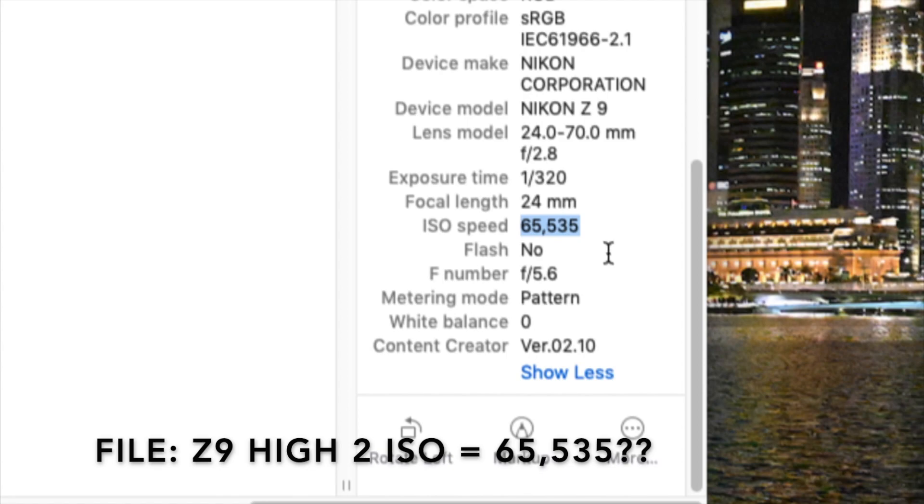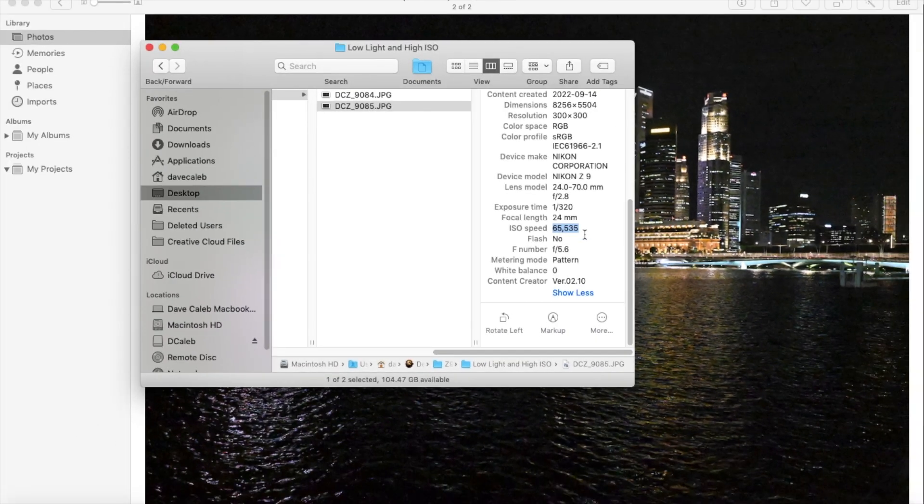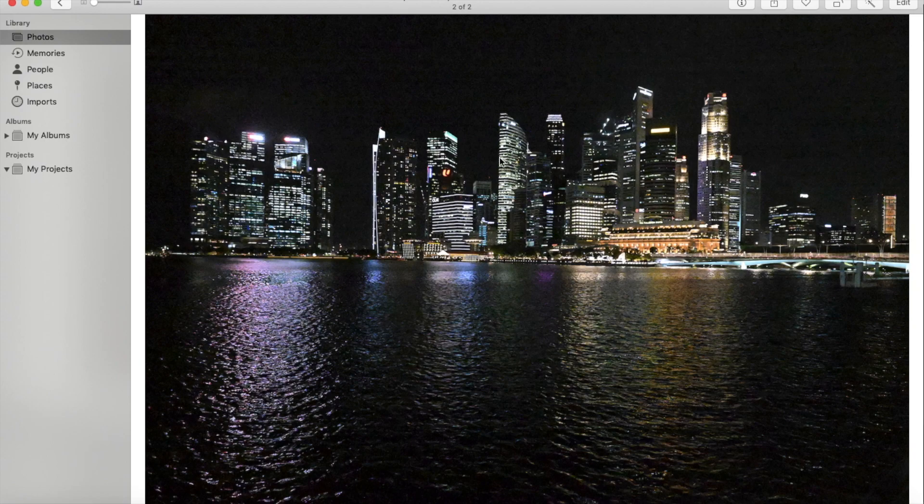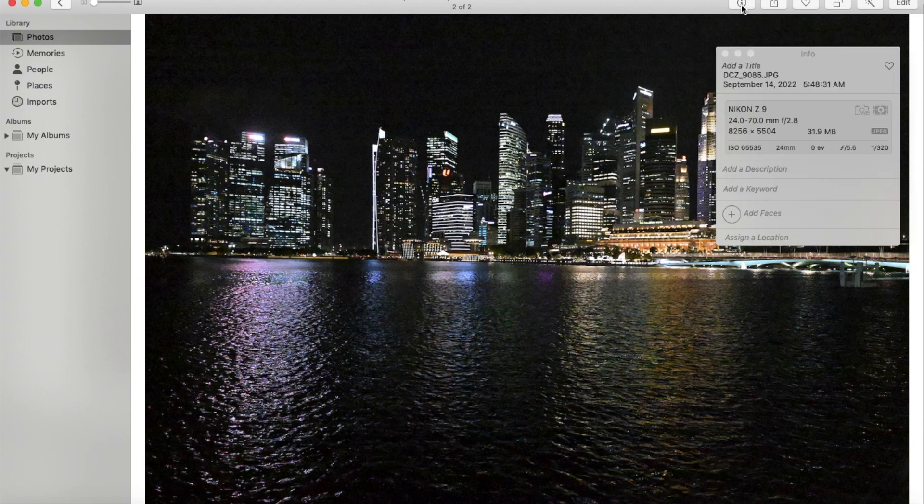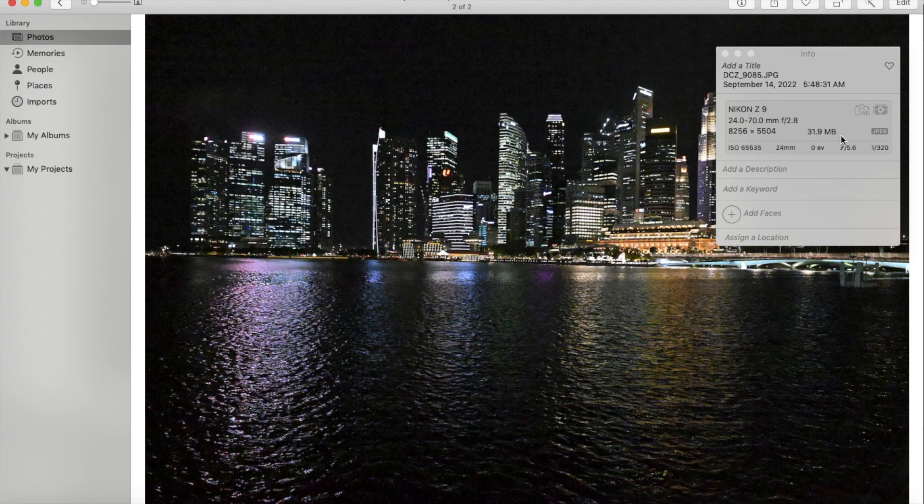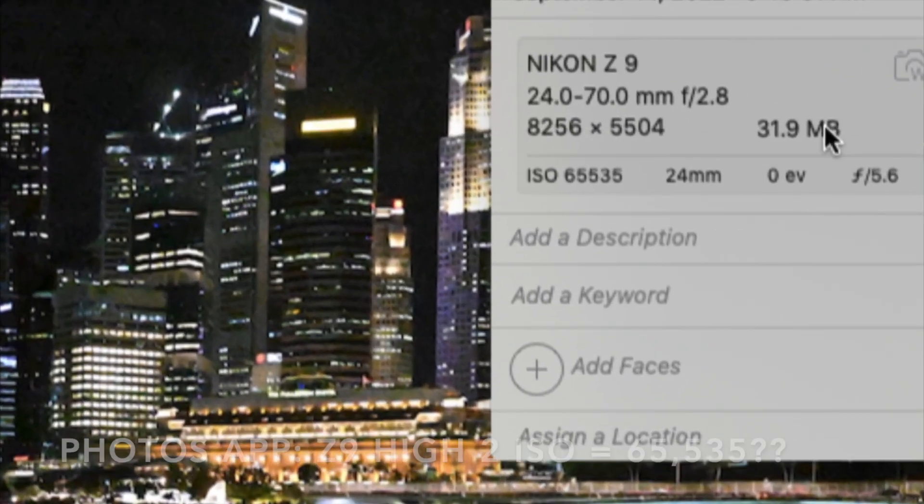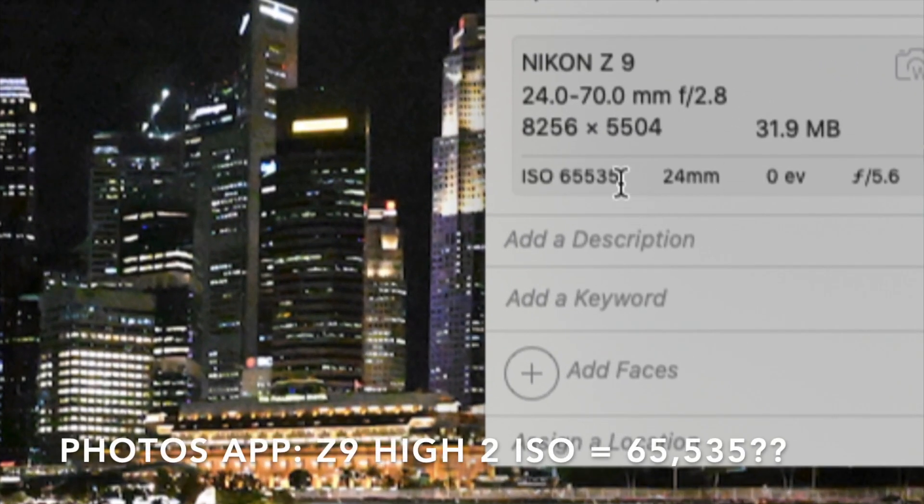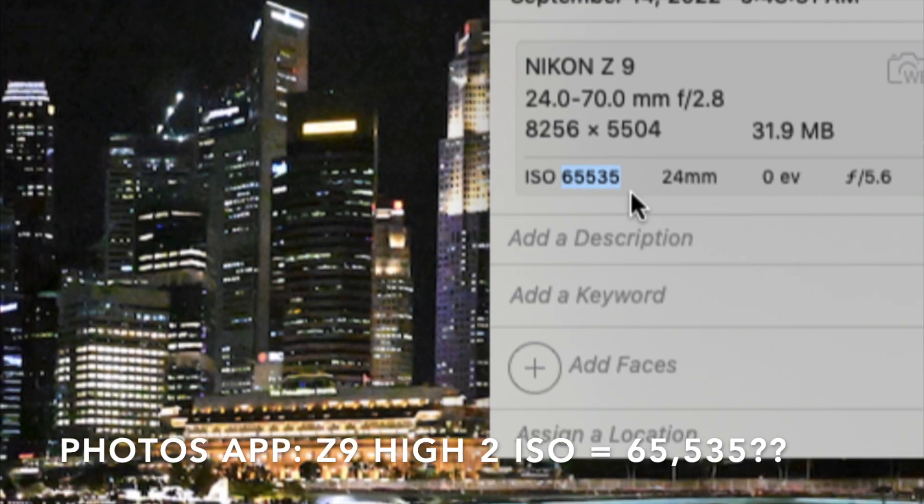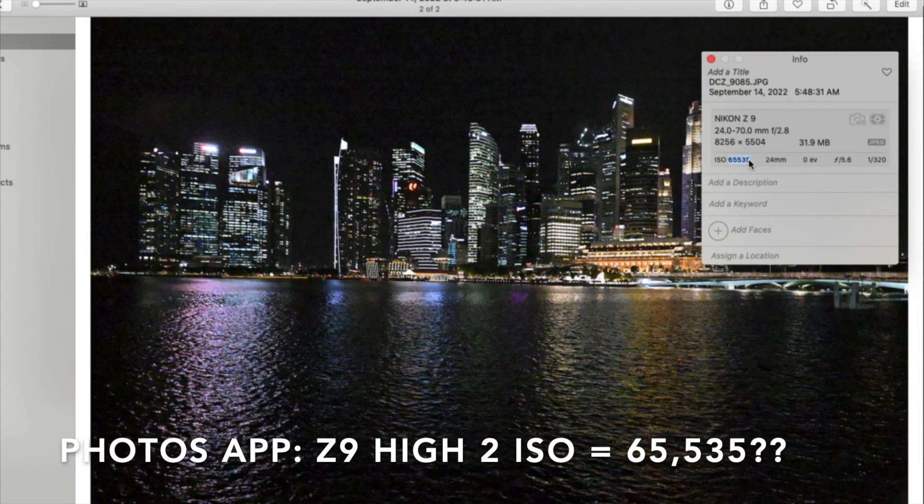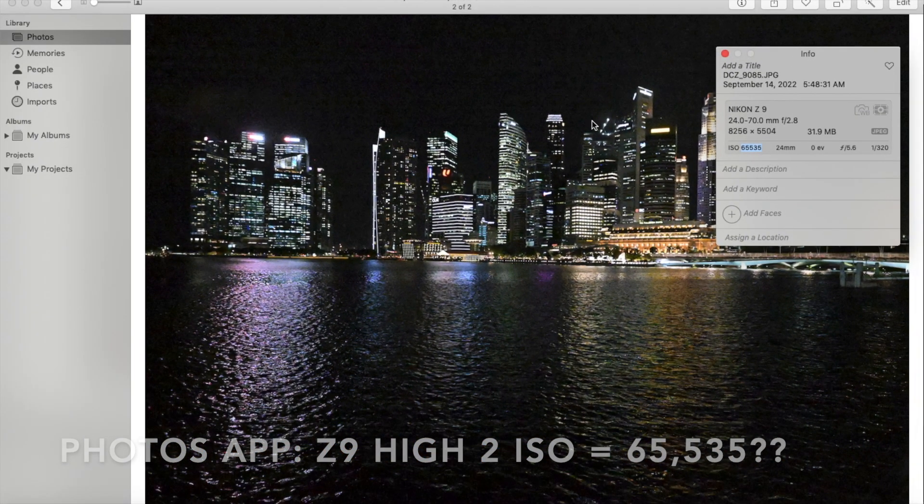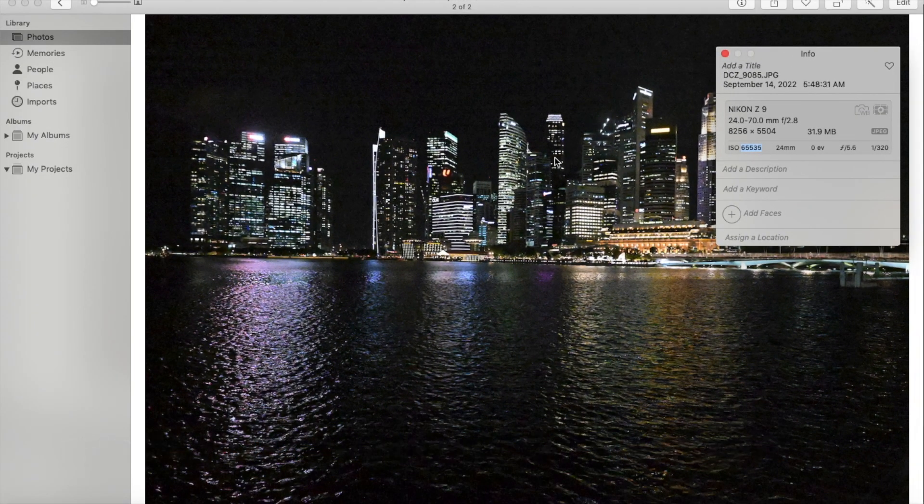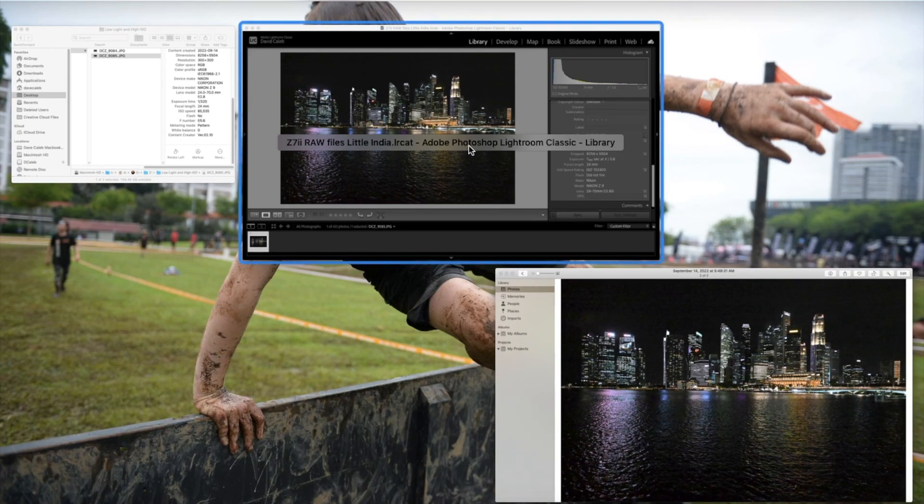And so, I thought, well, maybe I made a mistake. I didn't set it at high 2. When I put it into the Photos app on my computer, same thing. It says 65,535. So, that was the same.